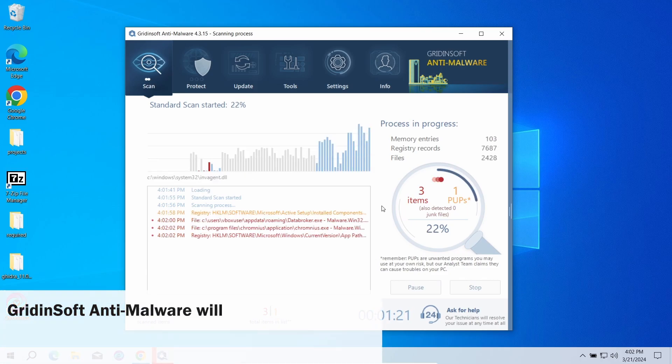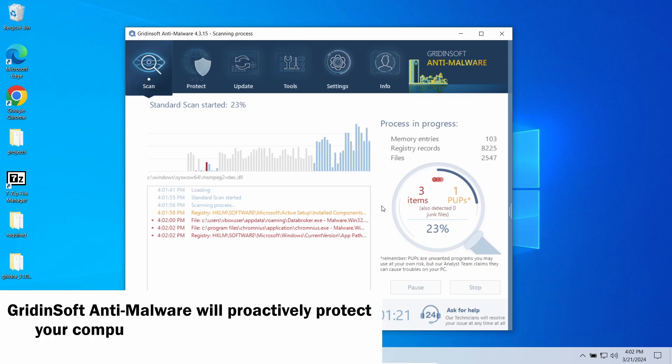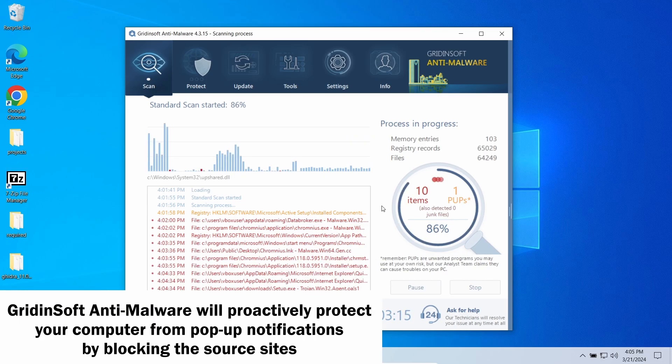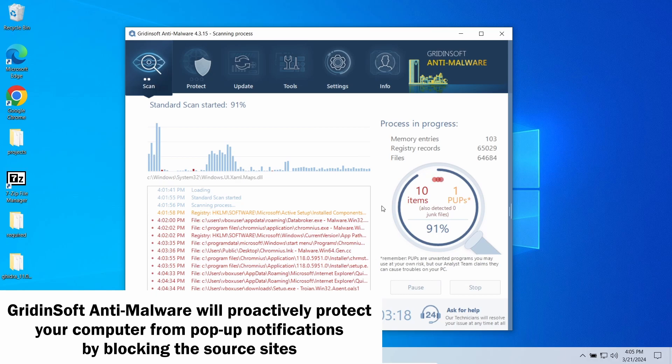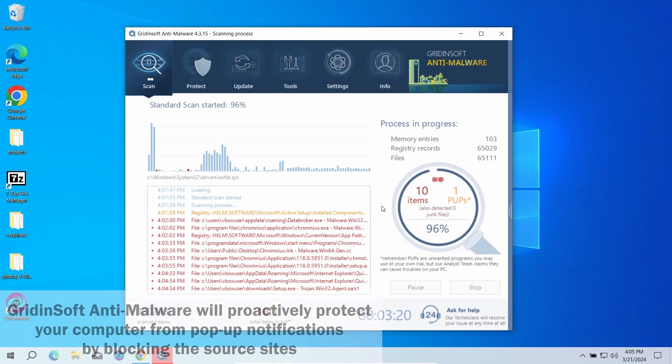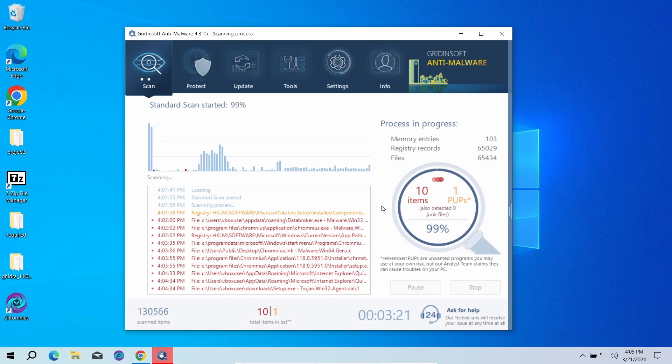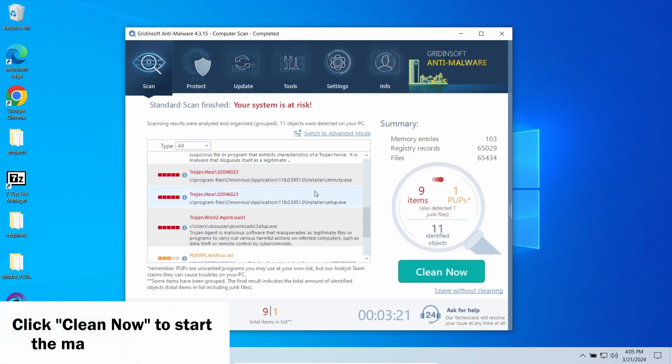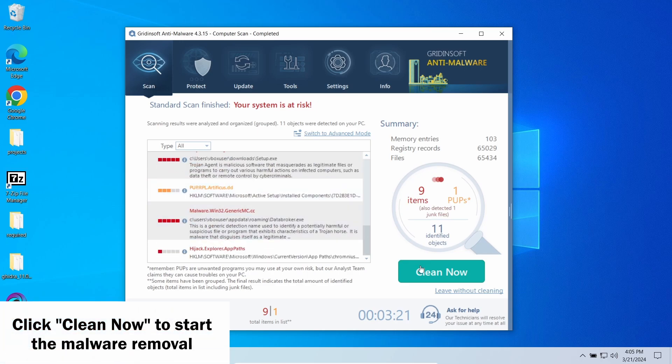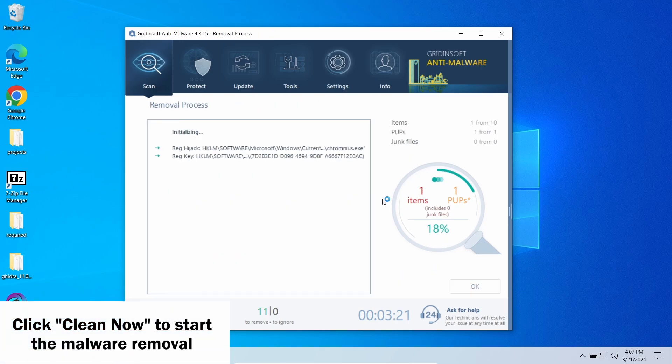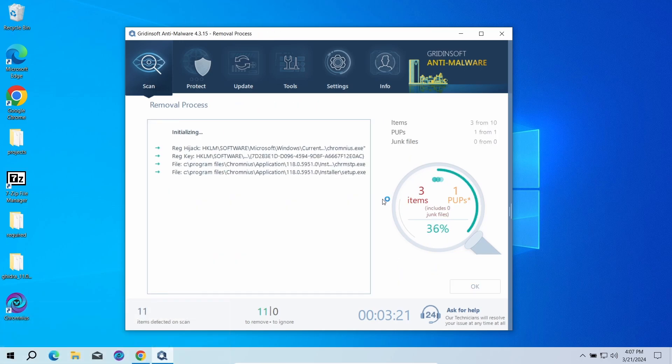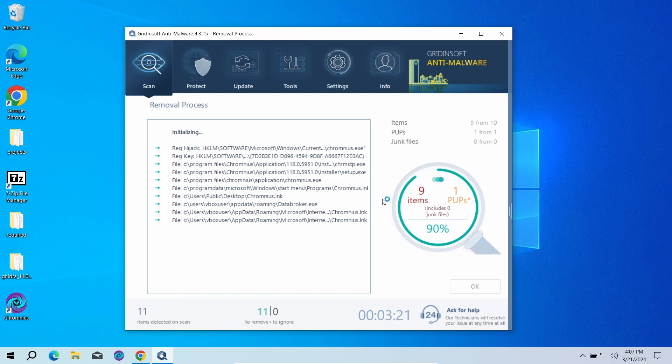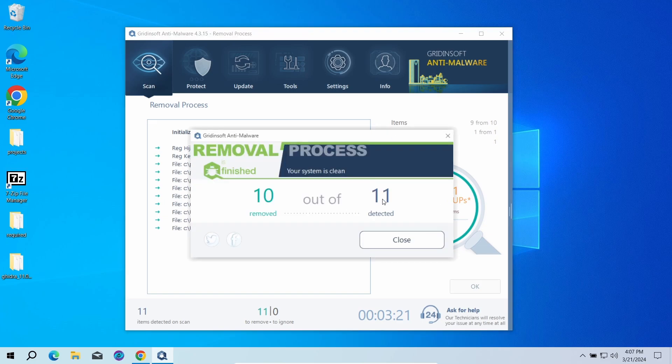GridinSoft program also features an excellent network protection feature that starts blocking such pop-up scam websites as soon as they appear, so consider trying it out. When the scan is over, click Clean Now to remove the detected elements. Since malware and adware software may spawn a lot of entries around the system, the removal may take some time as it involves removing every single one of them.